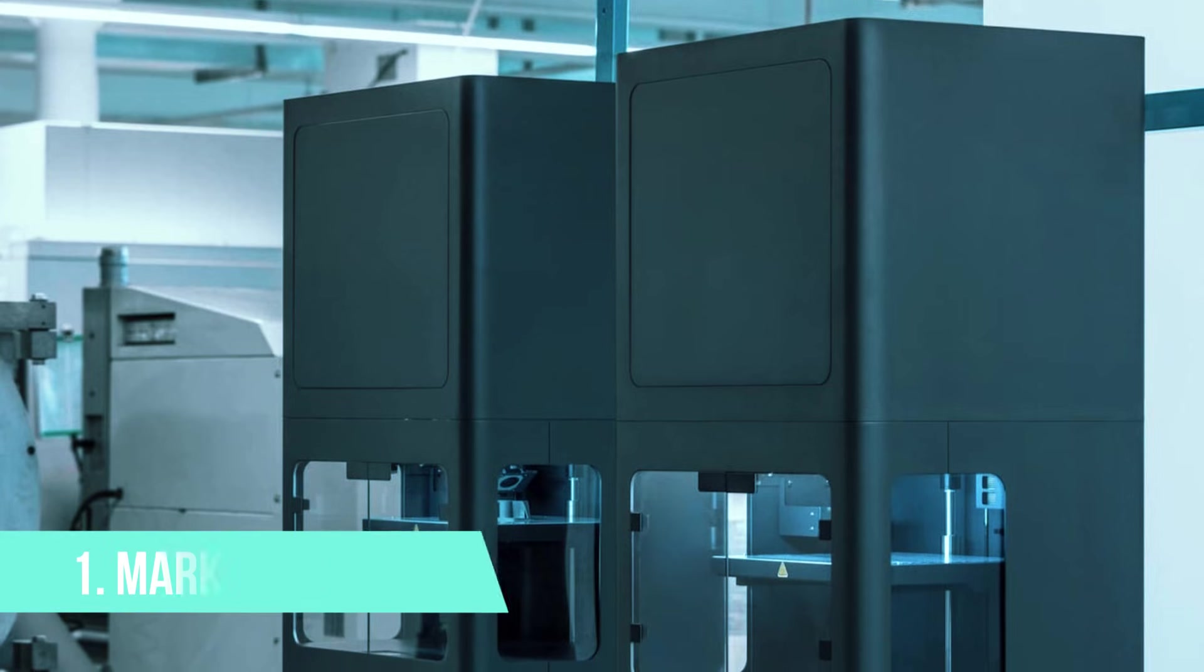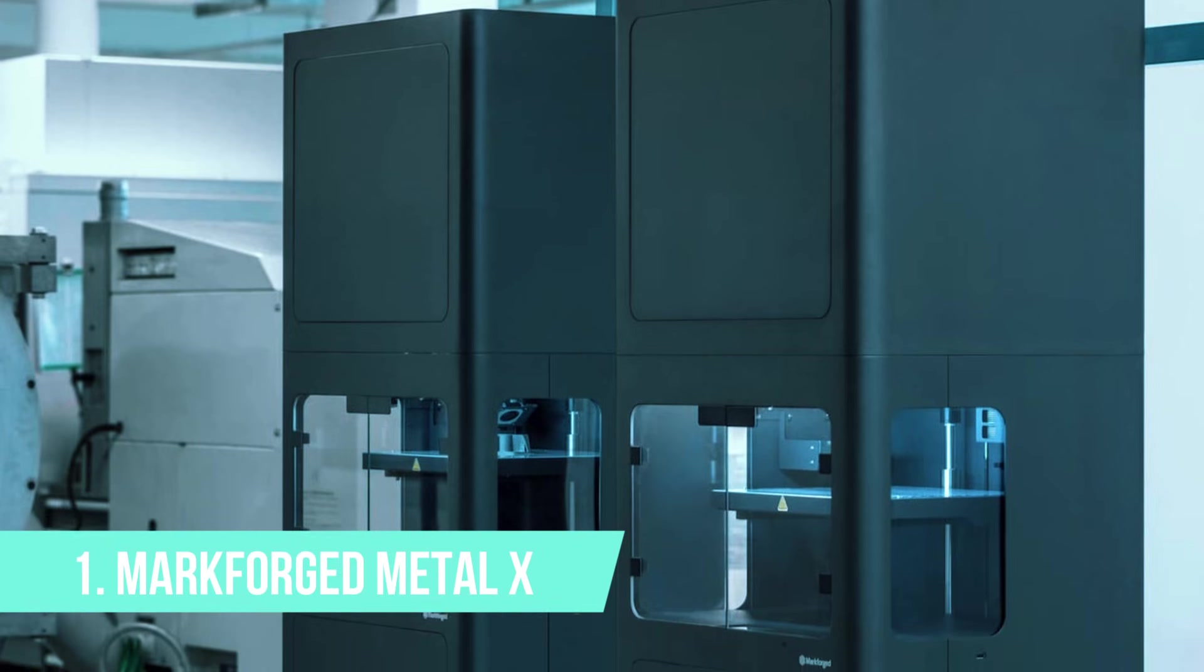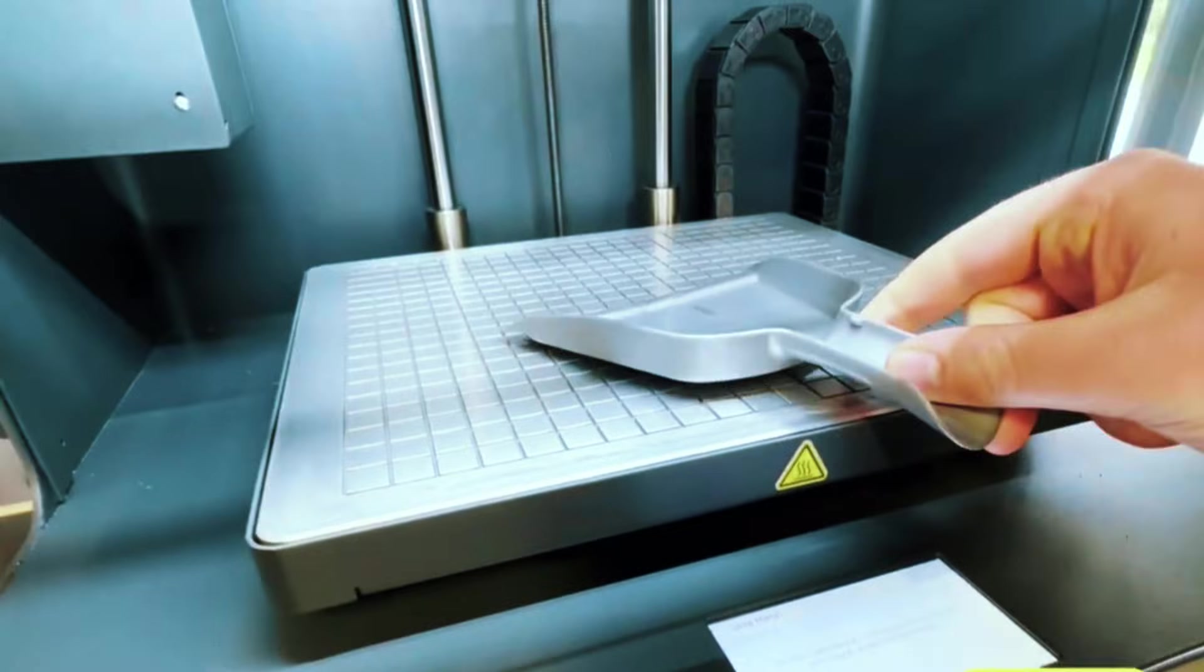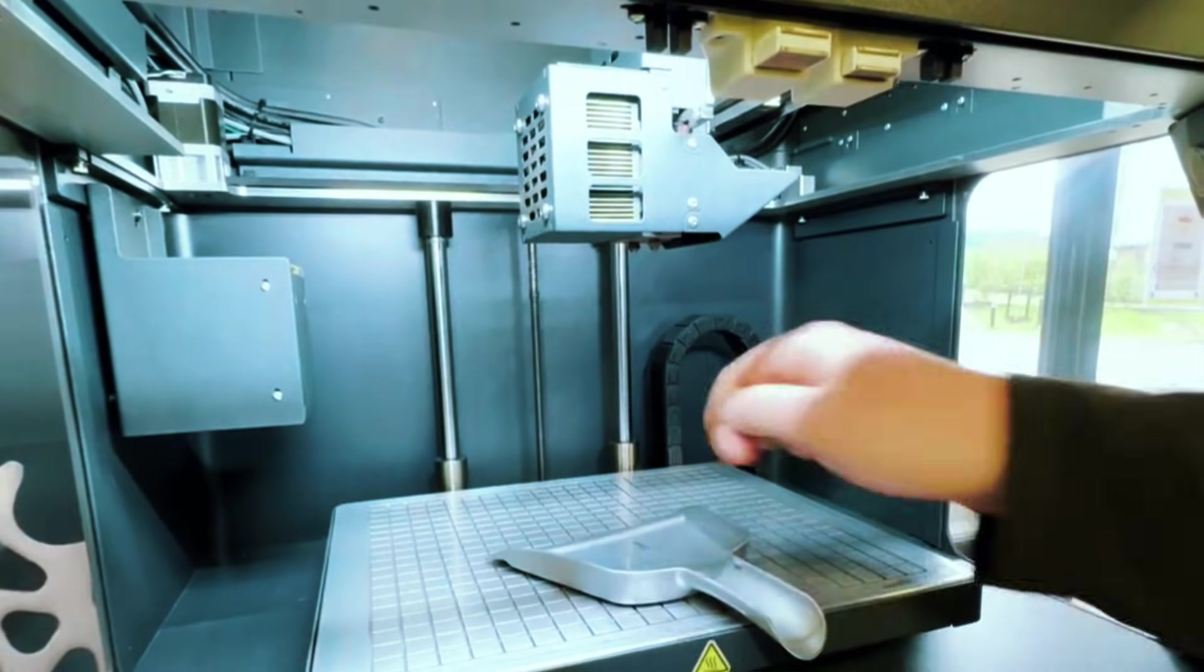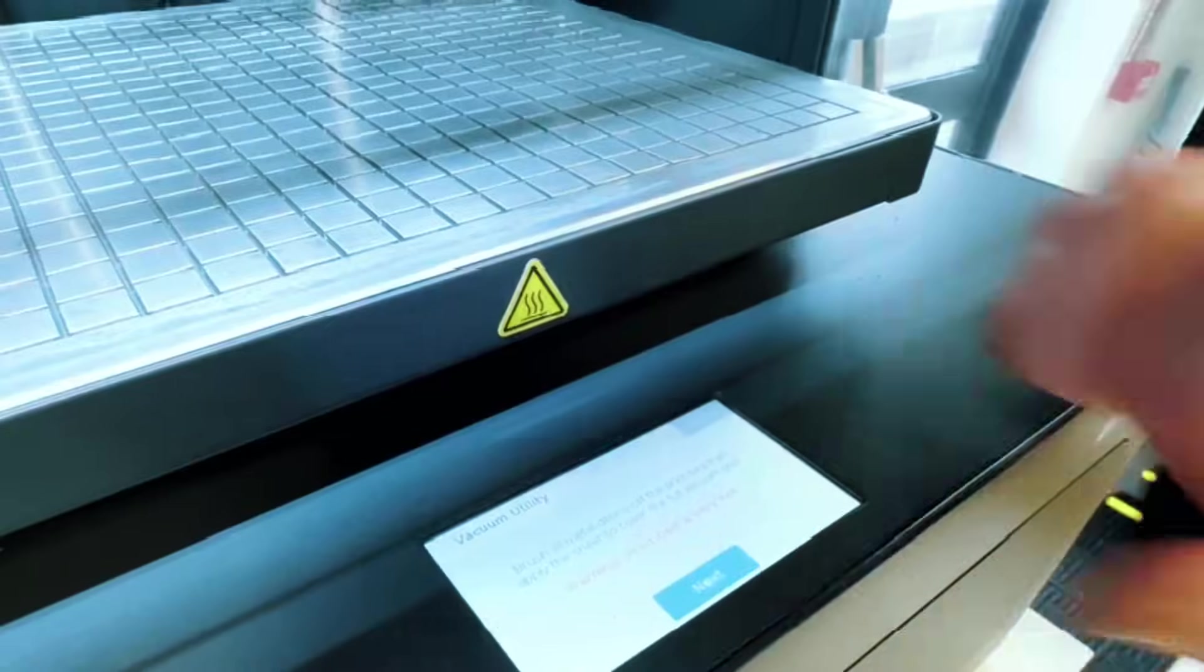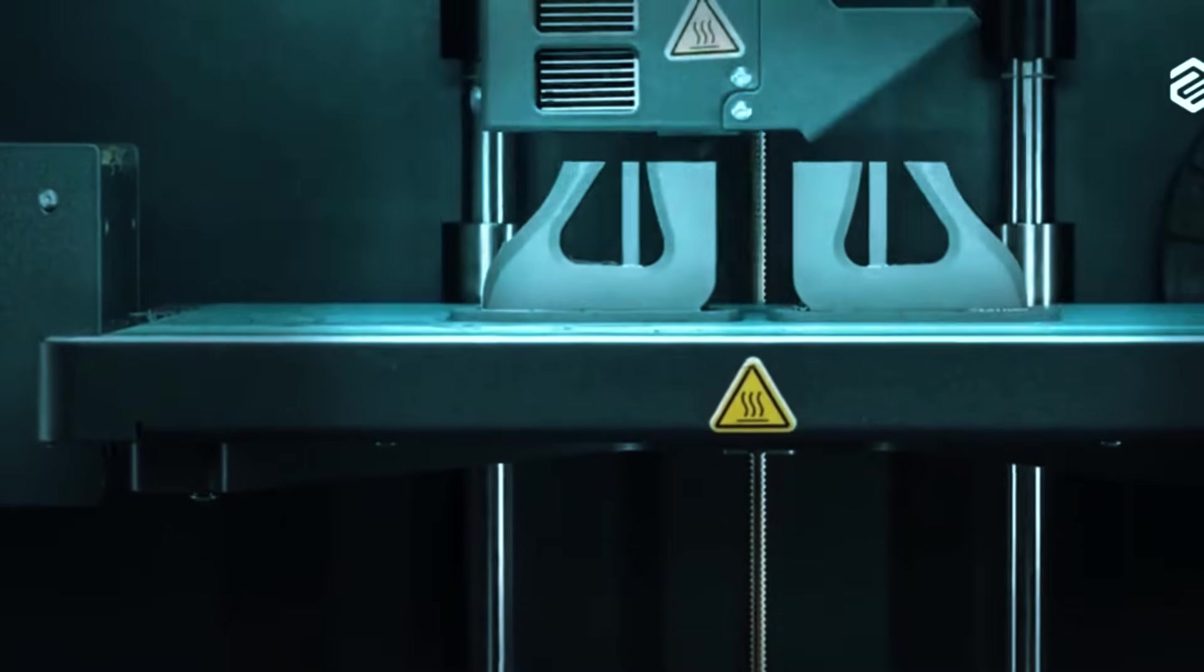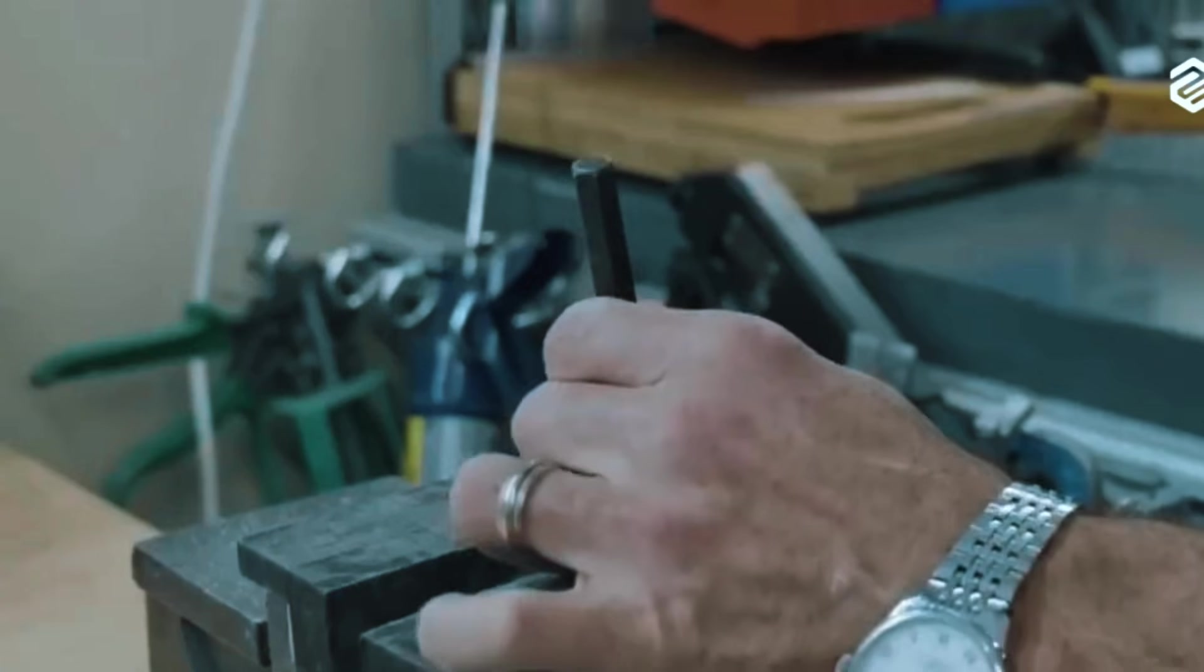The number one spot goes to the MarkForge Metal X, and here's why it stands above the rest. This machine uses atomic diffusion additive manufacturing, which combines the safety of bound metal printing with material properties that actually match traditionally manufactured parts. When your printed tool steel performs like machined tool steel, you're not just prototyping anymore, you're manufacturing.